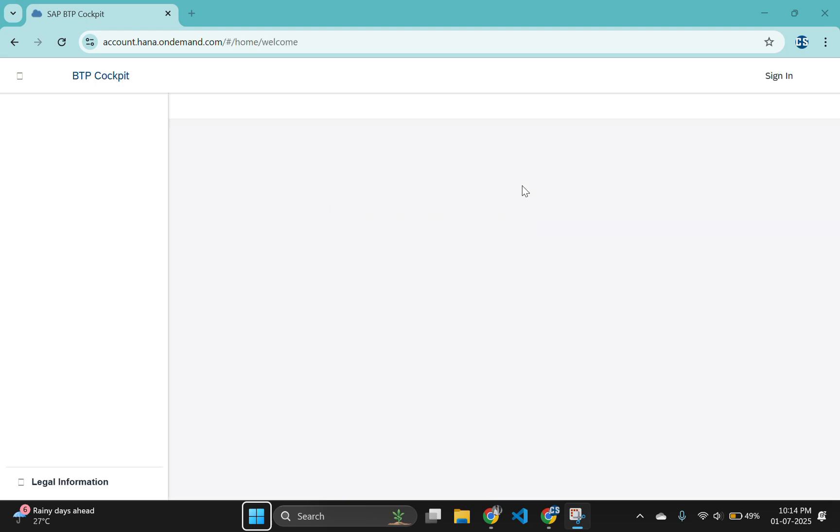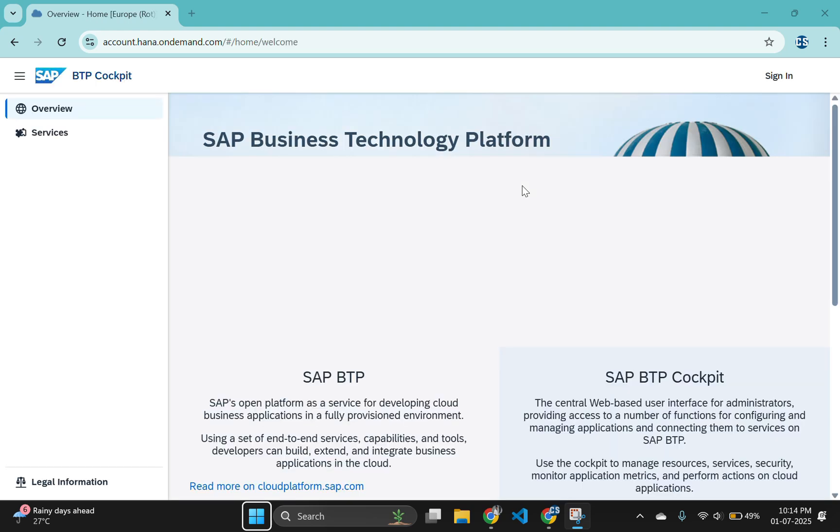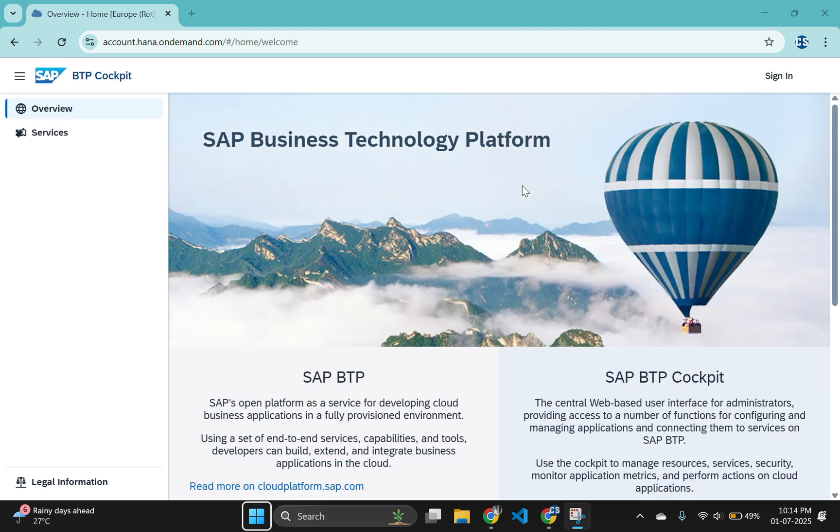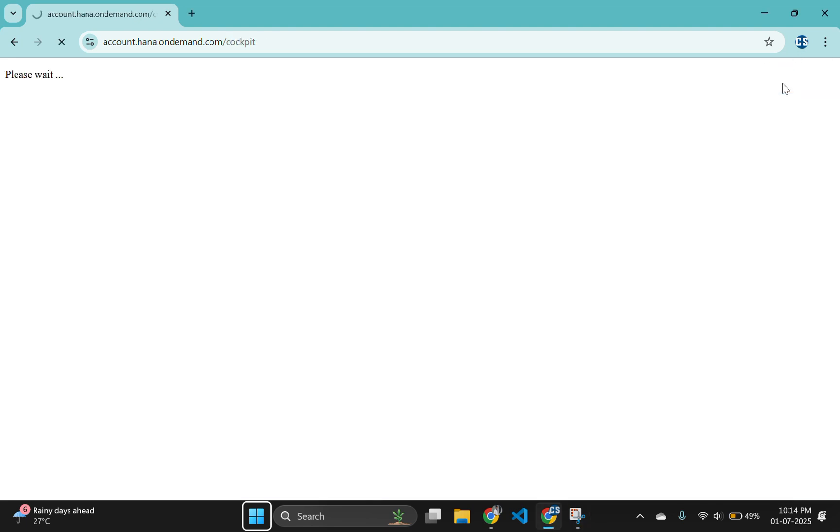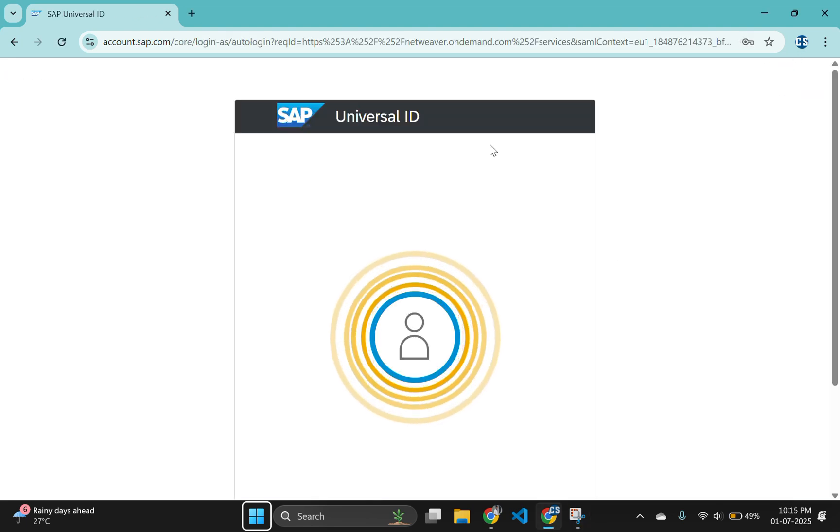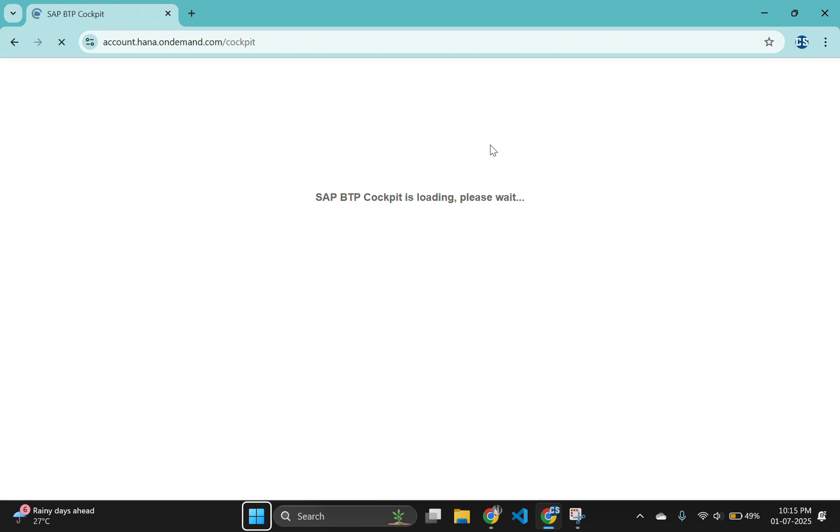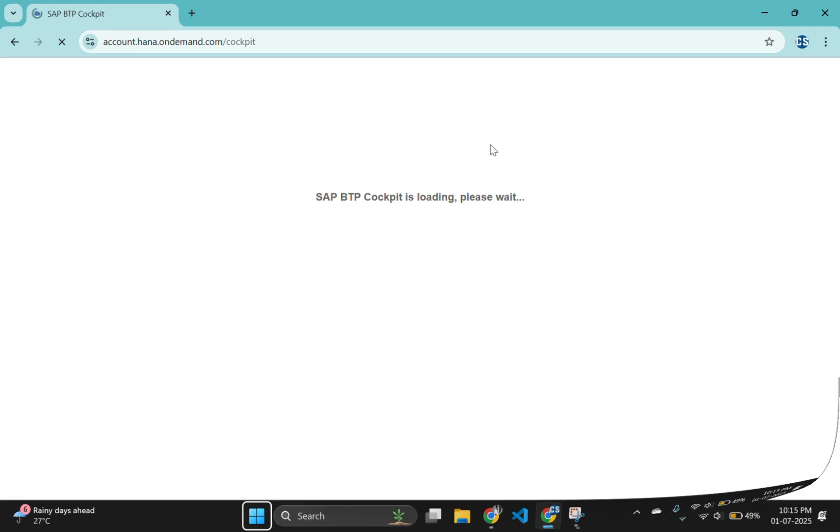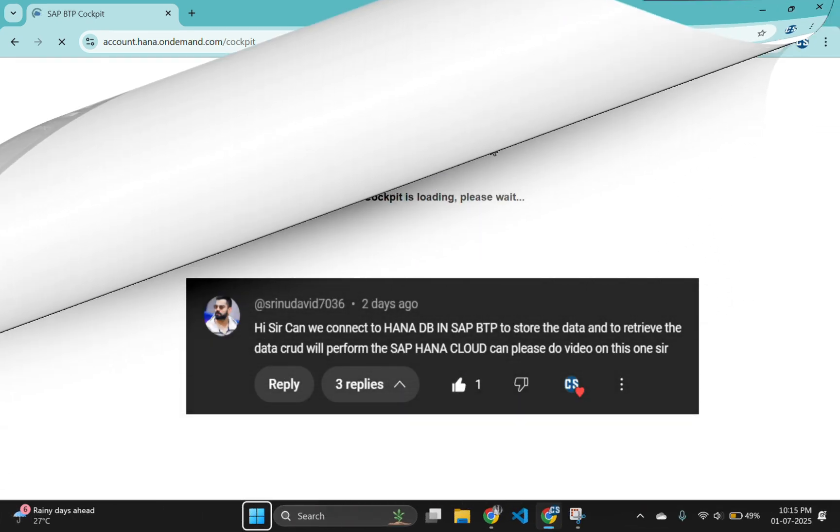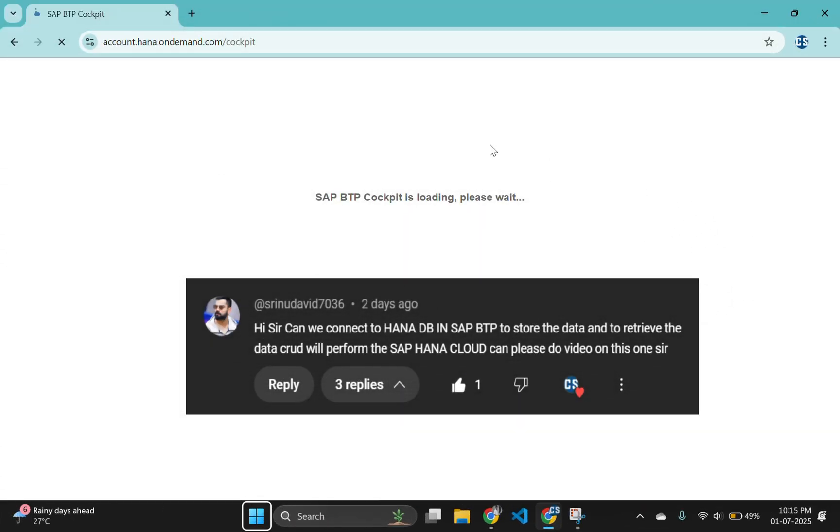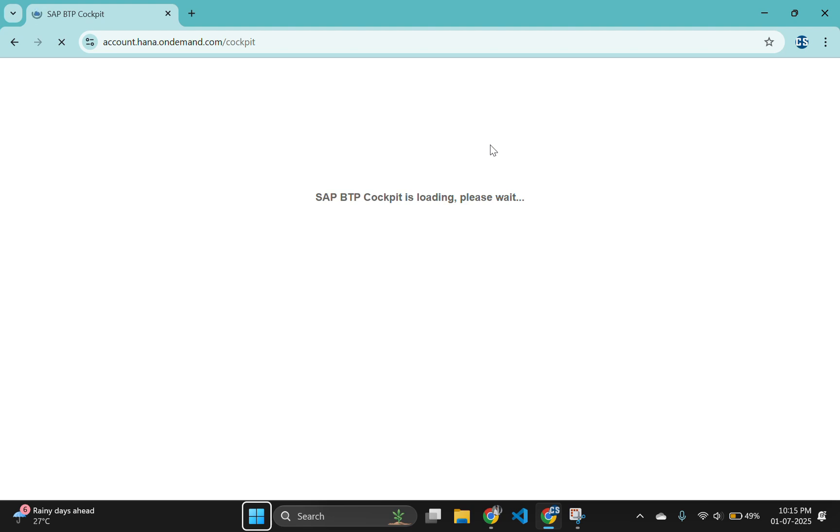In part 10, we are taking a major leap by connecting your CAP project to a real SAP HANA Cloud HDI container. This allows your app to use enterprise-grade persistent storage in the cloud instead of in-memory SQLite database. Before we begin, I would like to give a special shoutout to Sreenath David who asked this excellent question. Thank you for your comment and yes, this video is dedicated to you.